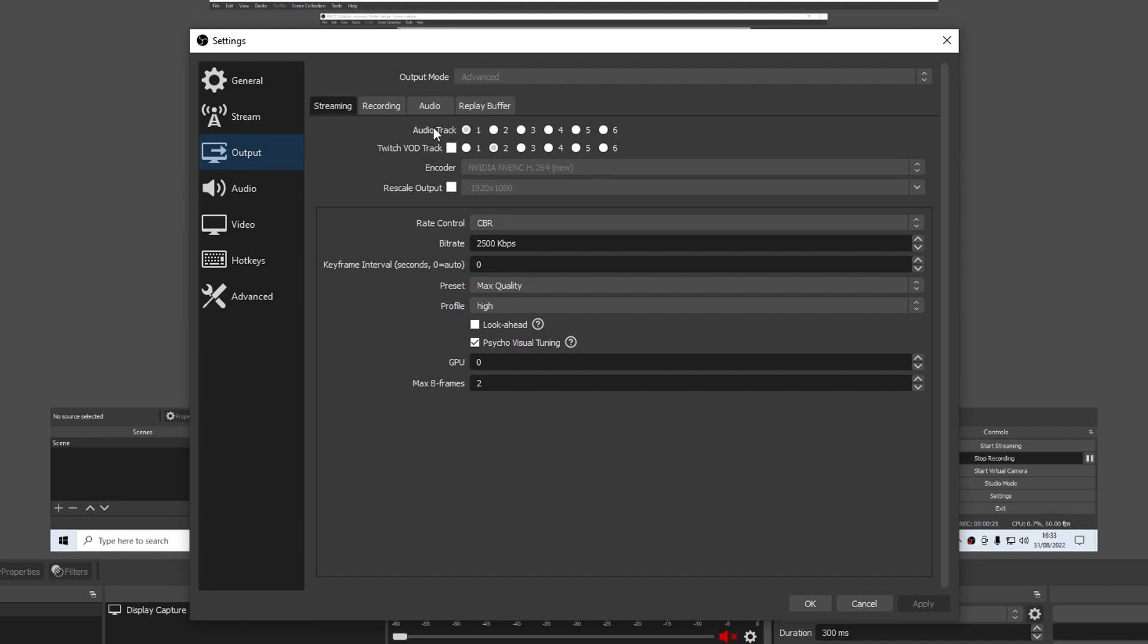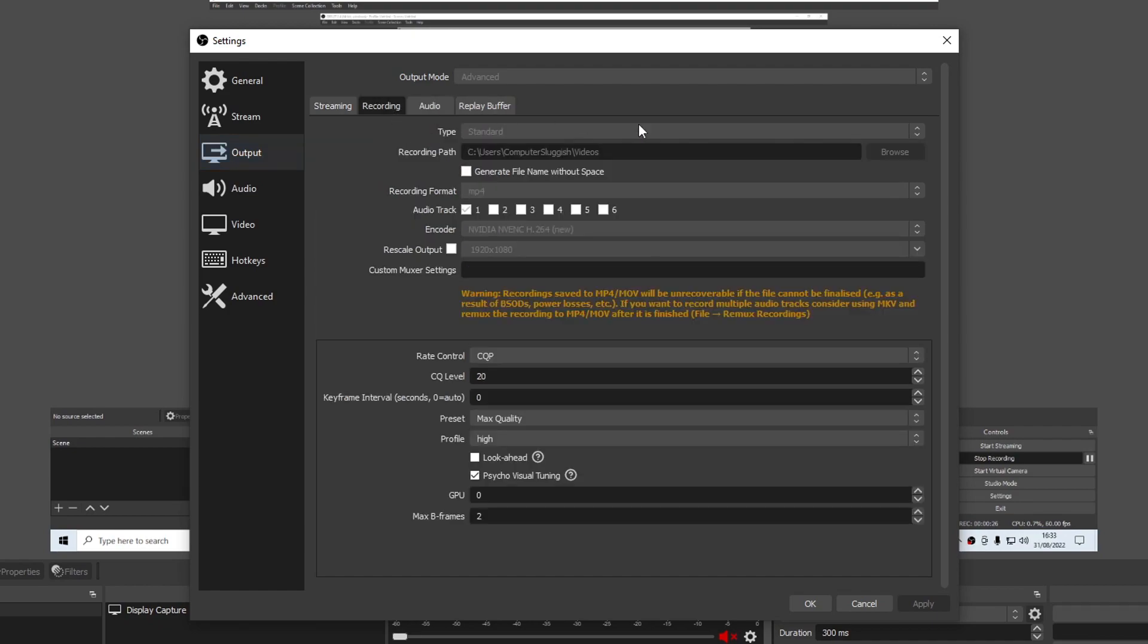Also, if you go across to Recording, make sure you are using the correct encoder here as well. As you can see, I am currently unable to edit this setting because I am recording.